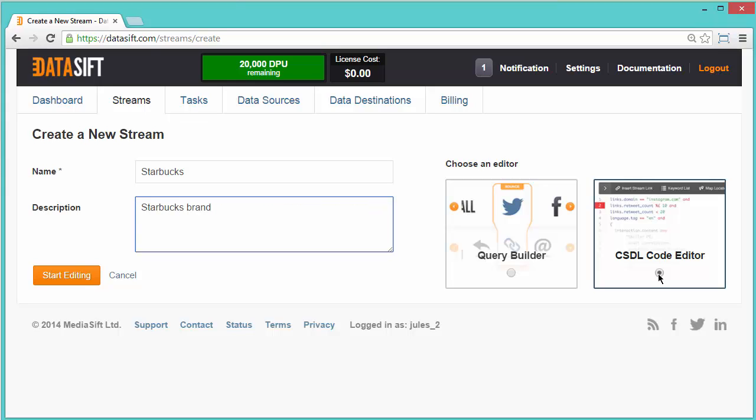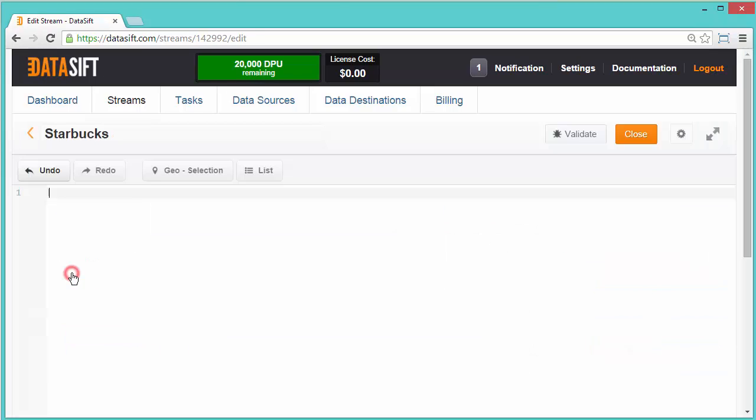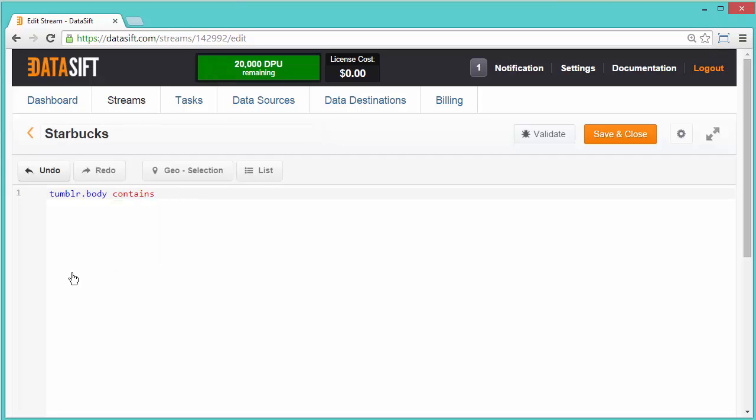I'm going to use the Curated Stream Definition Language CSDL code editor and click on Start Editing and create my filter. Targets are source attributes you search on and appear in blue. When you start typing, a list appears to help with your selection. An operator follows a target which is in red and arguments are in green.